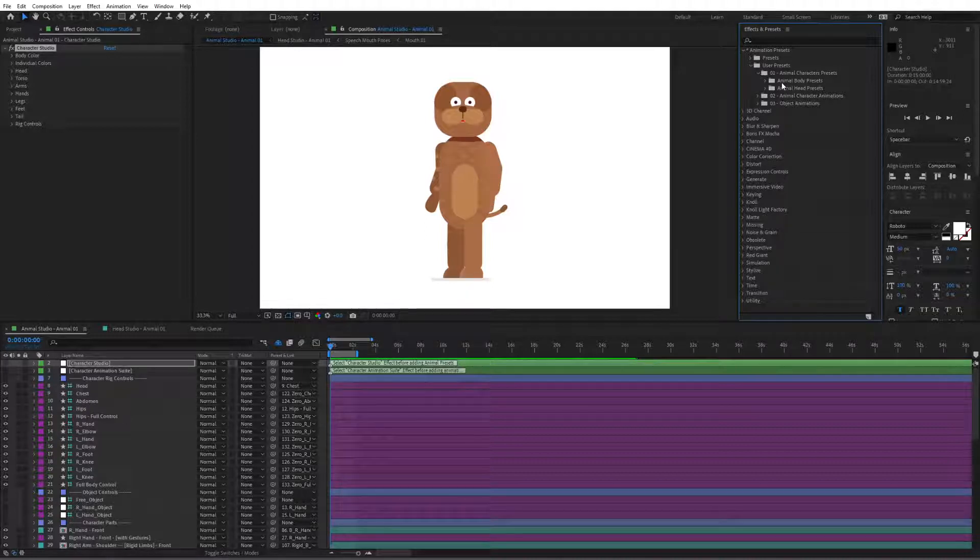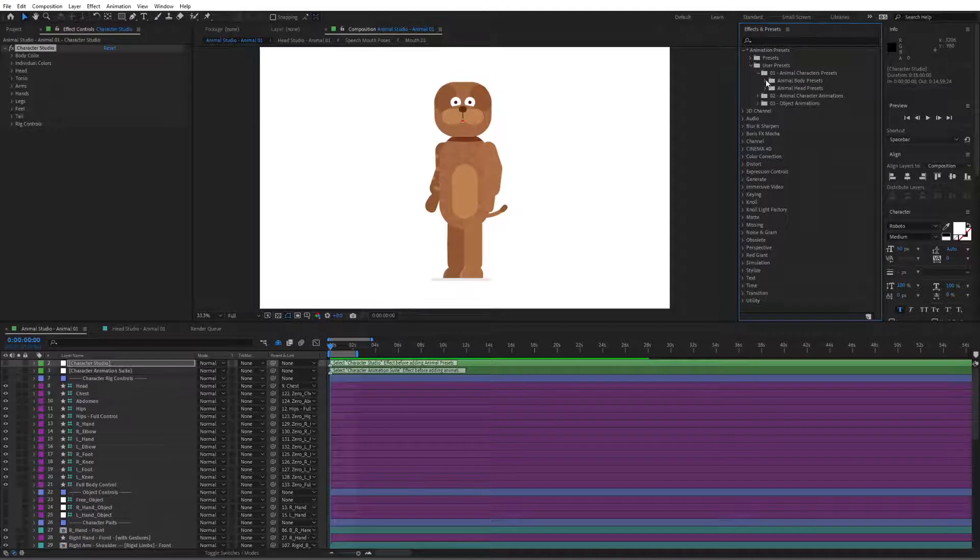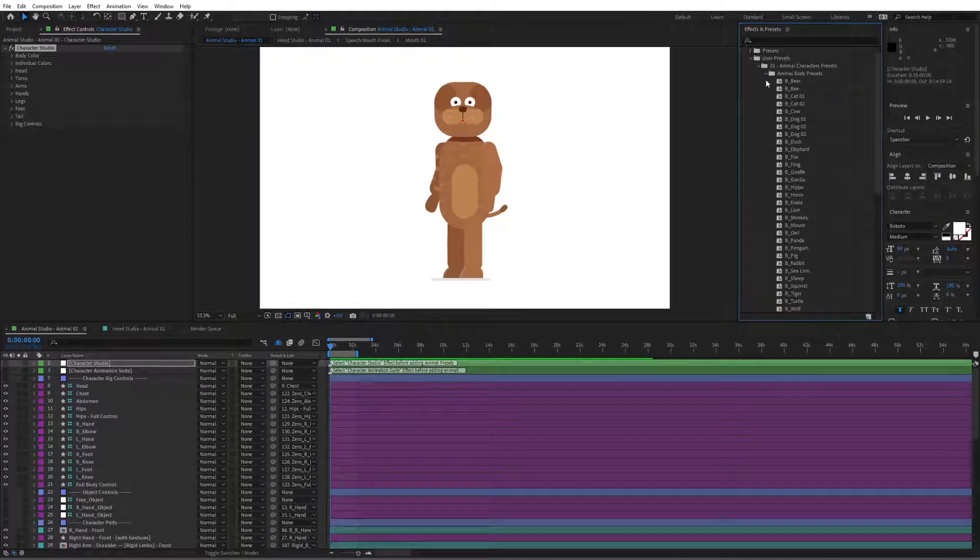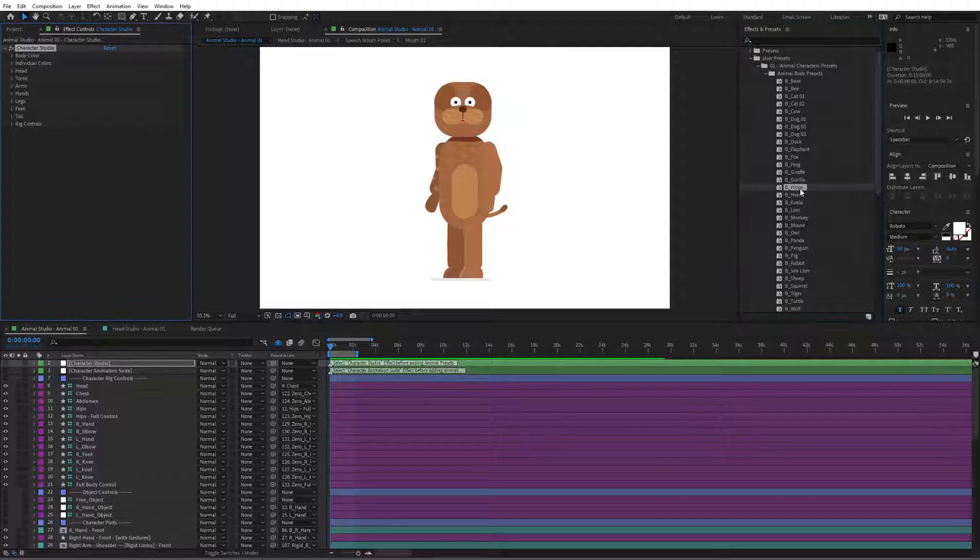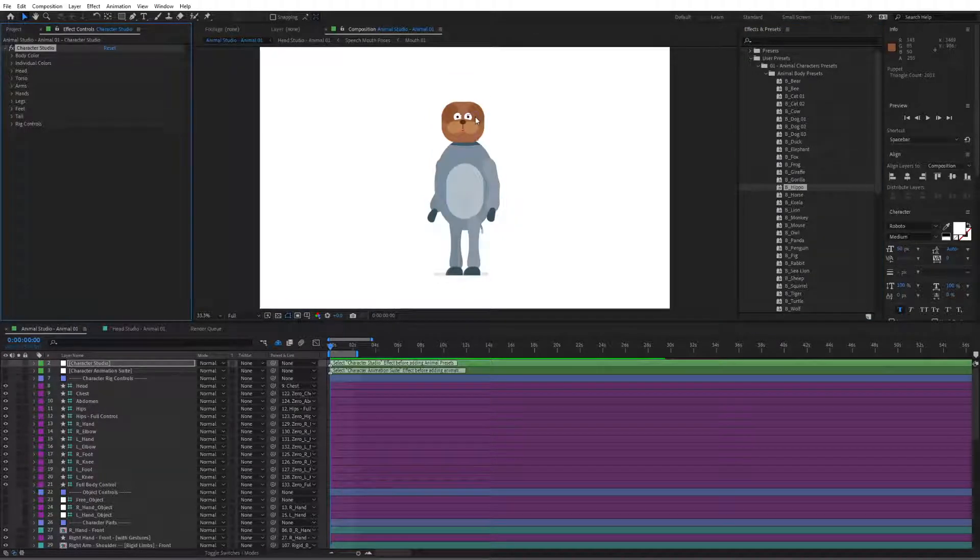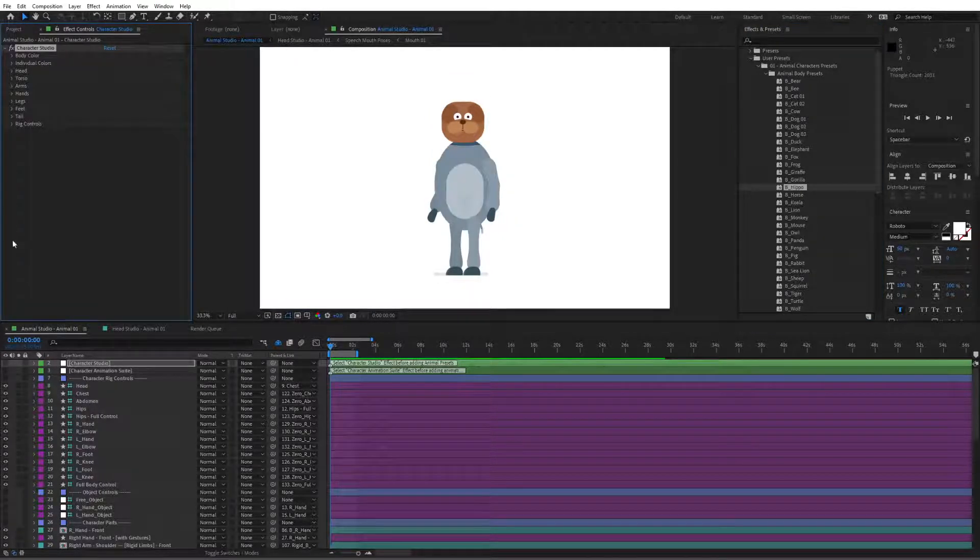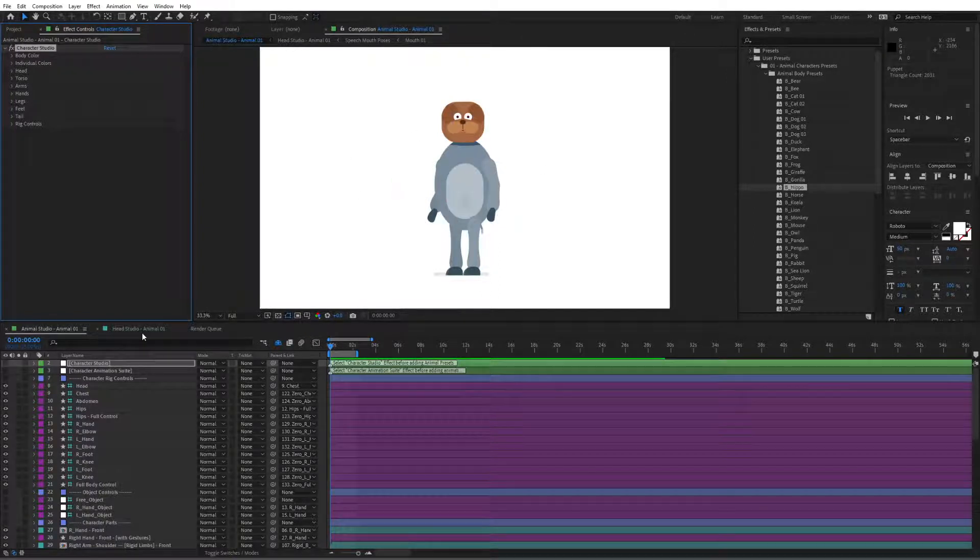So this is the character studio, this is for the body mainly so we're going to go to the animal body presets and we can simply double click on any of these. So this is the hippo, of course this won't change the head, we will change the head from a different section.